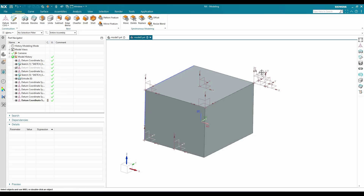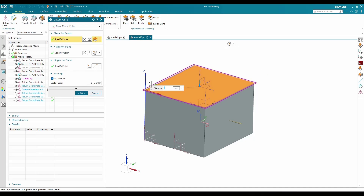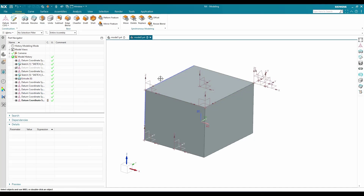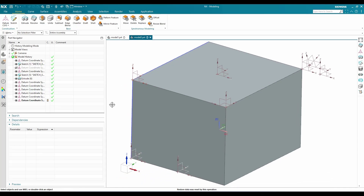If you've already created a datum coordinate system and want to edit it, just double-click on it and change the directions or move it. Remember, when you move a datum coordinate system, all features created on it will move from their original position to the new position. I hope you now understand all the different types of coordinate systems. If you have any doubts, please comment below and I will try to answer. Thank you!